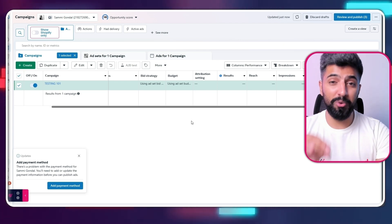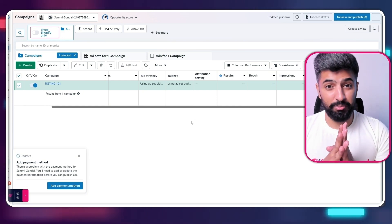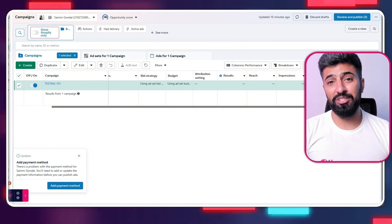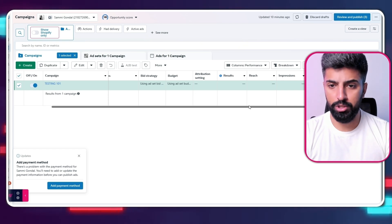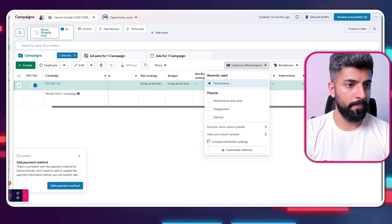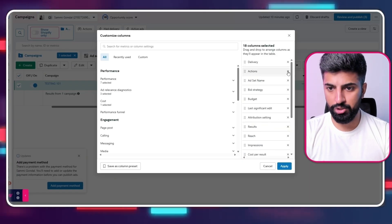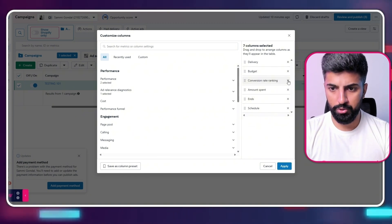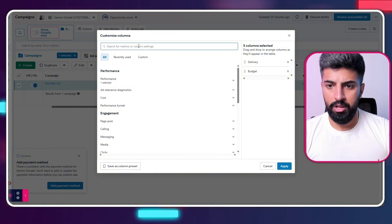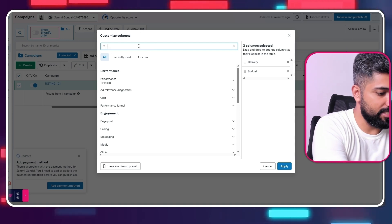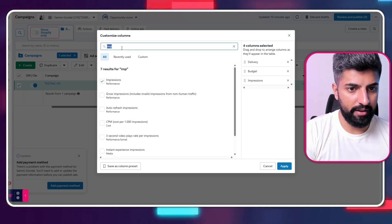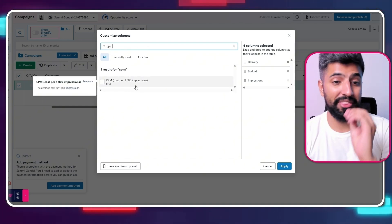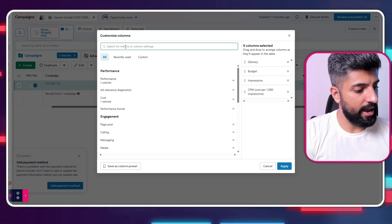Now that our campaign is live, I'm going to show you how to create custom columns, which will really help you scale your ads by tracking the data and making informed decisions. Simply click on 'Custom Performance,' then click 'Customize Columns.' Delete actions, ad set — delete all of that and just keep the delivery and budget. Clear everything off, and now let's create our custom columns.